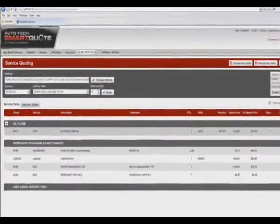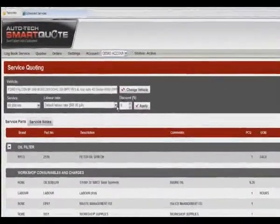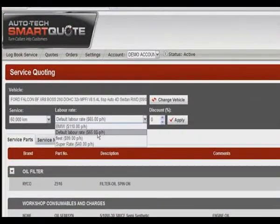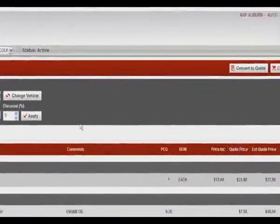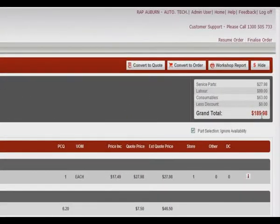Labor rates can be changed by selecting the labor rate drop-down and selecting the appropriate labor rate, and again you can see on the right-hand side the grand total changes accordingly.